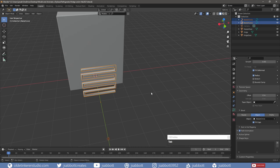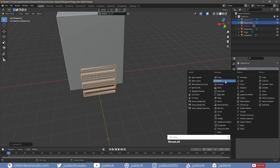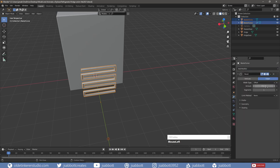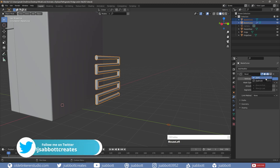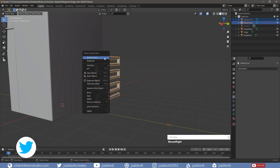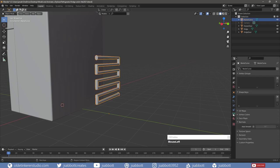In Object Mode, I right-click on the coils and choose Convert to Mesh. I delete the circle since it won't be needed any longer. I right-click on the coils and choose Shade Smooth. I open the Data Object Properties tab and, under the Normal section, I turn on Auto Smooth. I then align the coils to the back of the fridge.